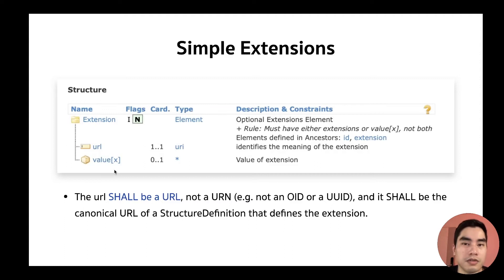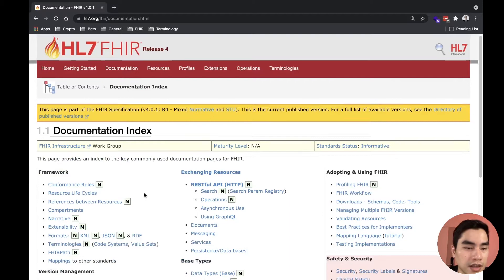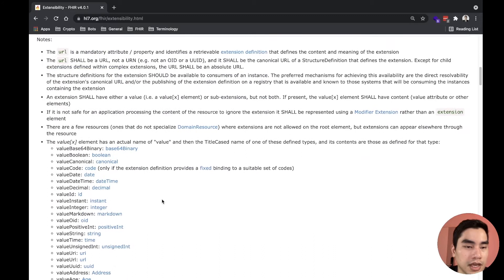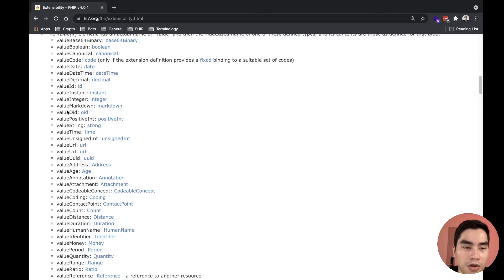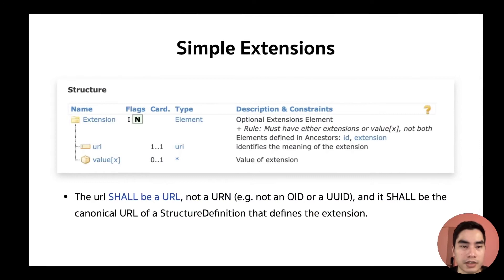We want the extension value to be a string sometimes, a number other times, or a CodeableConcept. Many, many types. If you go to the FHIR specification on the extensibility page, you will see that the valueX element can be many, many types — possibly all types defined in FHIR. That is what a simple extension is.